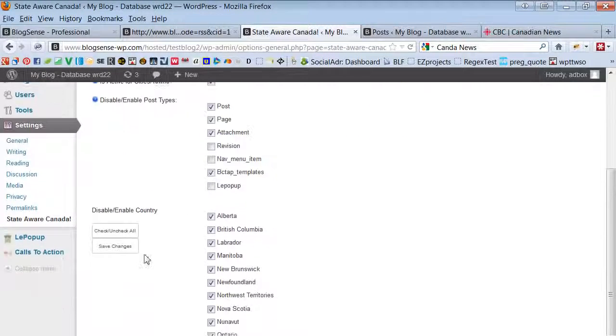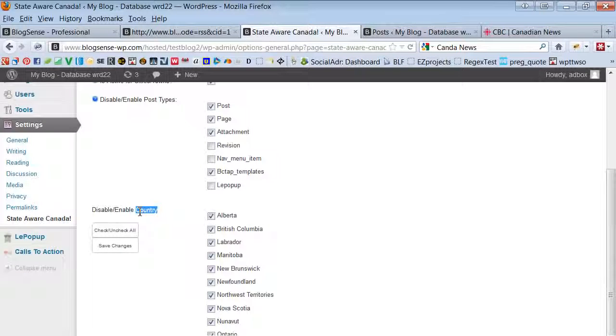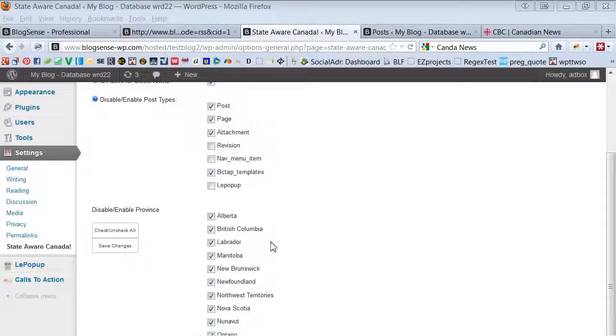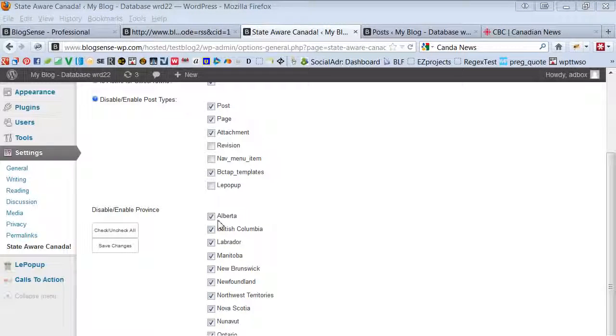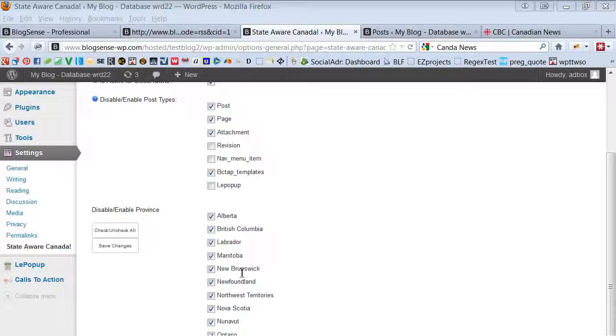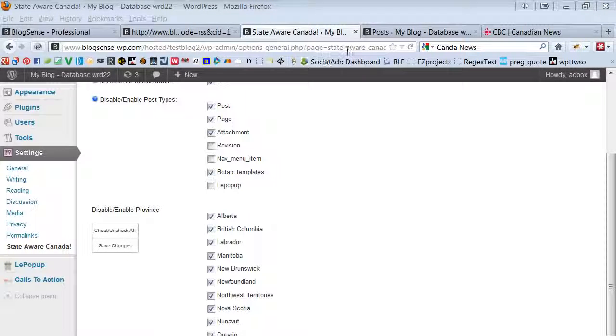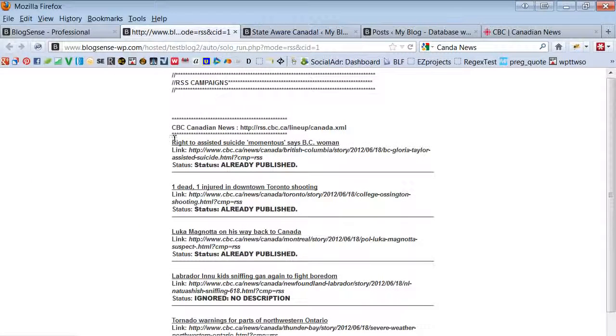We can enable which provinces we want this auto categorization to work on. Right now we have them all checked for the sake of our example so let's go ahead and take a look at our example again.